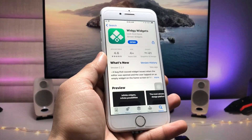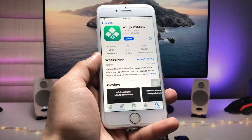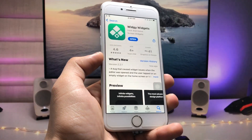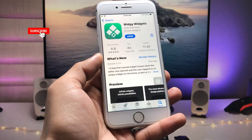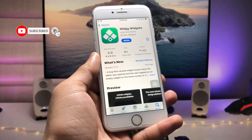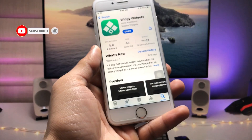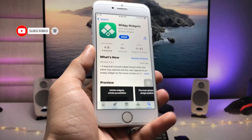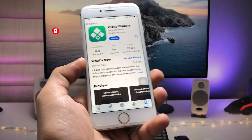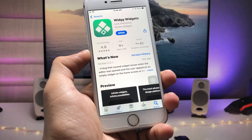I hope you guys find this method helpful. This is the way you can easily install this app on older iOS versions as well. I will see you in the next video — thanks for watching.